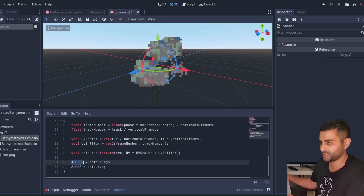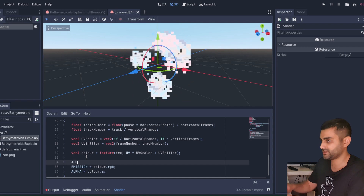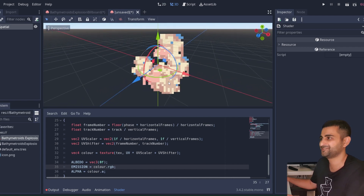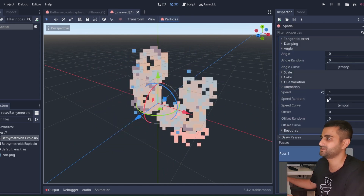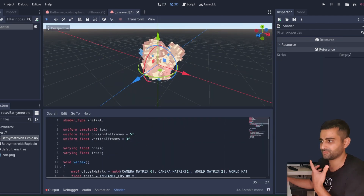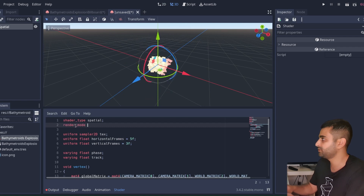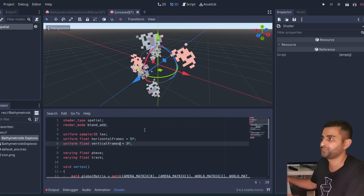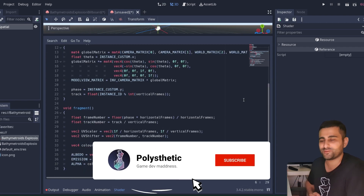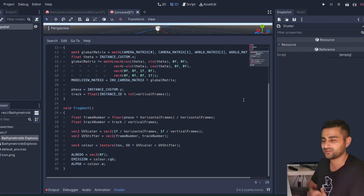Albedo looks a bit dull so change it to emission and set albedo to black. To make it look like a bright explosion, change the render mode to 'add' for additive blending. And there's the completed shader. You can also add random rotation and other flavors. Thanks for watching — if you have questions, comments, or suggestions put them below, hit like and subscribe, and I'll see you in the next one.